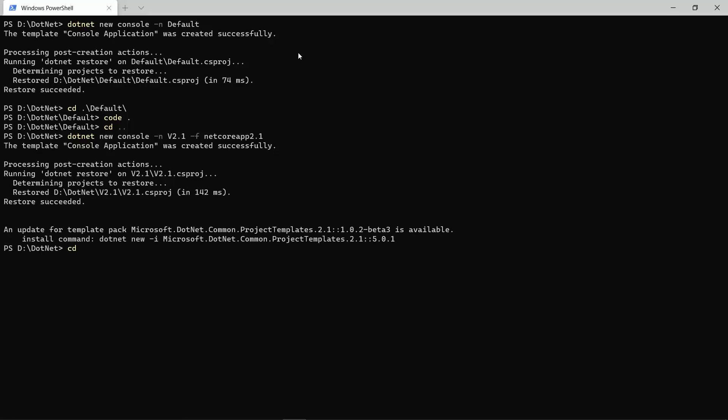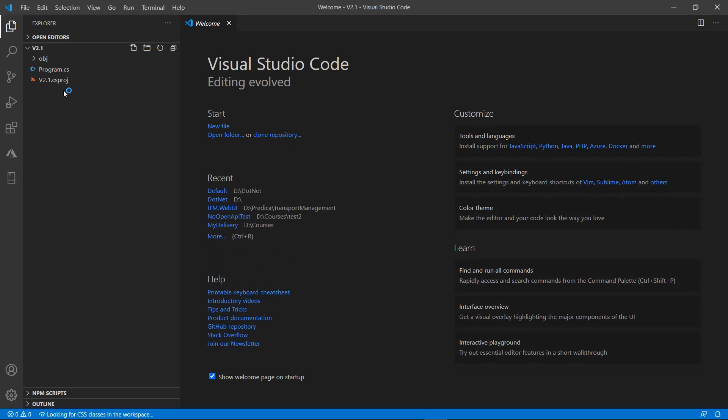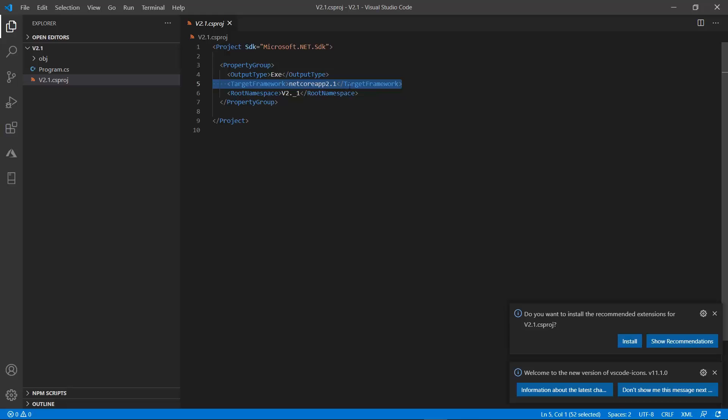And this time, if I will go to that project, so 2.1, and open the files, you now will see that the target framework is indeed the .NET Core app 2.1.